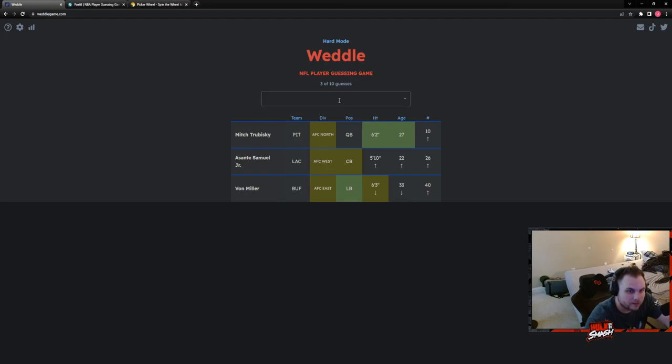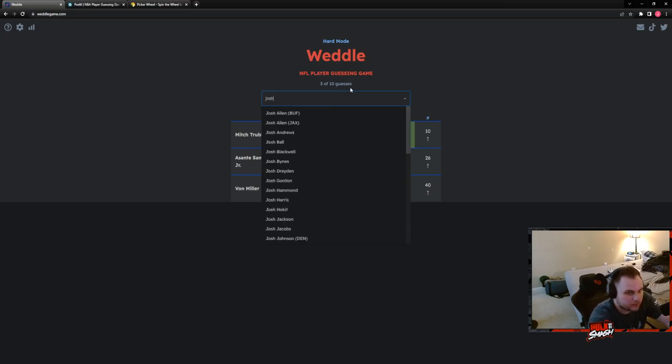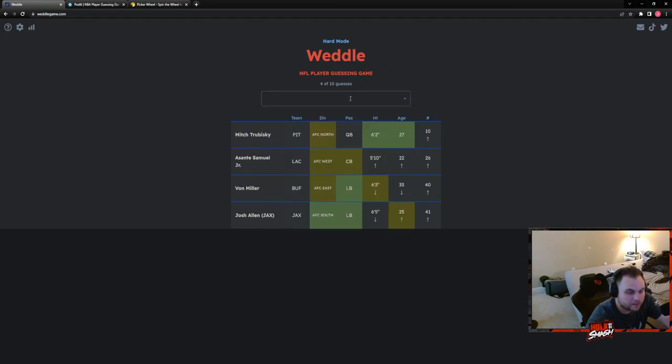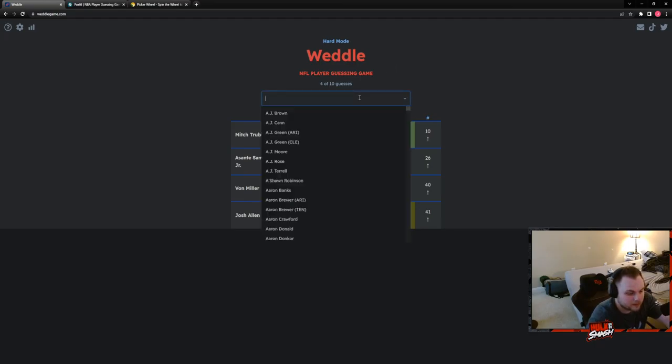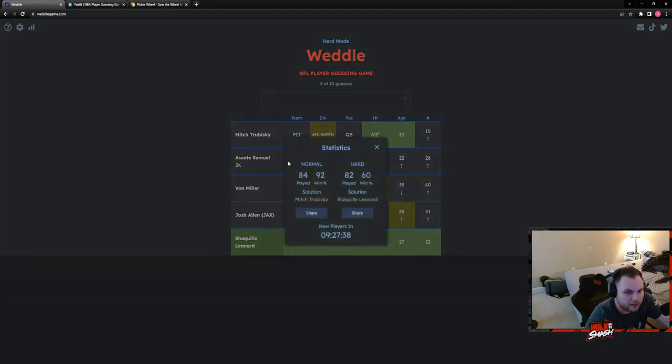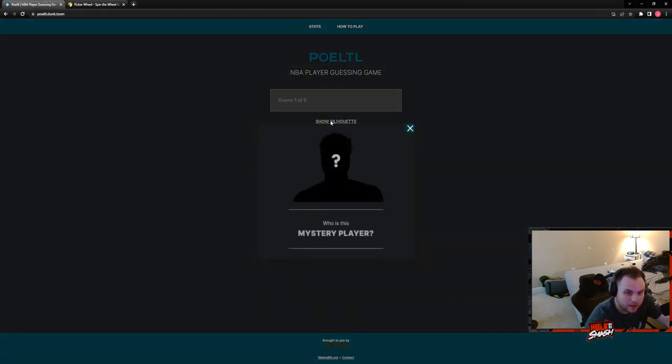He is a linebacker in the AFC South. Okay, so that leaves us with Houston, the Colts. Darius Leonard. I think we've had Darius Leonard before. Jaquil Leonard now. I hate every bit about that. I don't understand it whatsoever. Did we just have him like a couple weeks ago? Yeah, I don't know, or maybe we just guessed him.